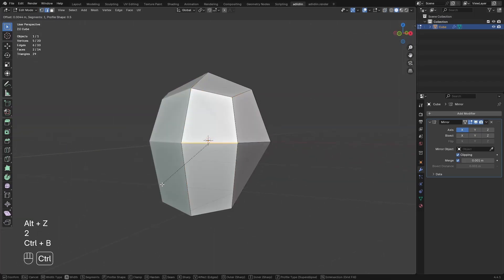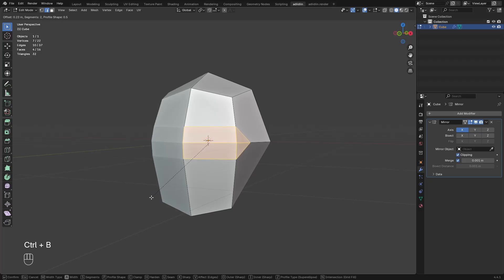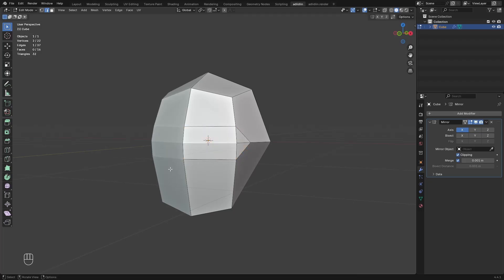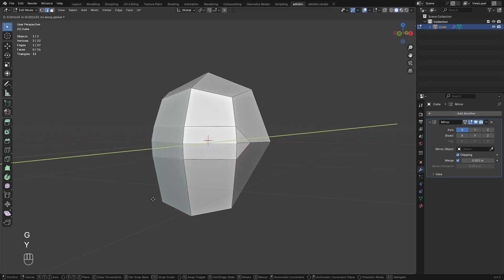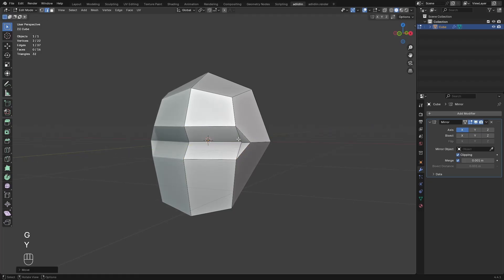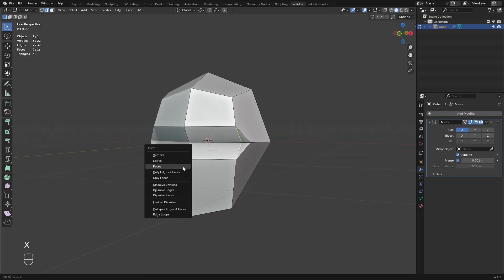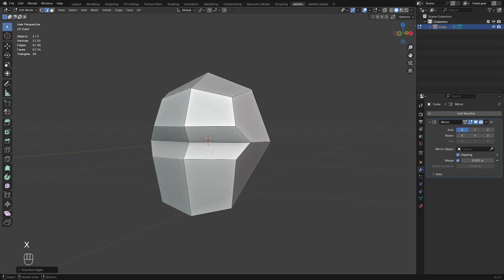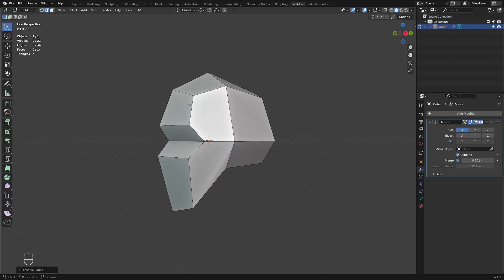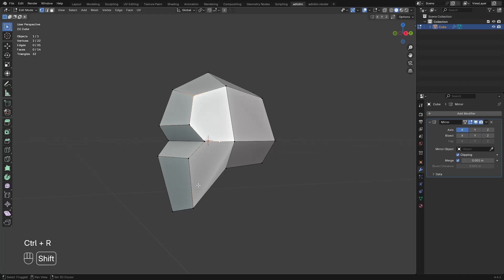Select this edge, bevel, scroll up to add a segment and push this edge towards the back. Select these edges and dissolve. Now I have NGONs here so I CTRL+R on this edge to add a vert and connect these 3 verts.